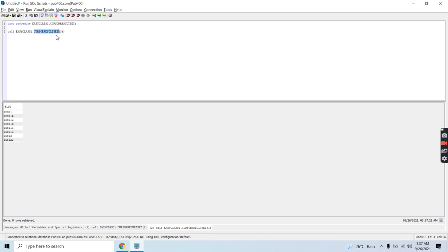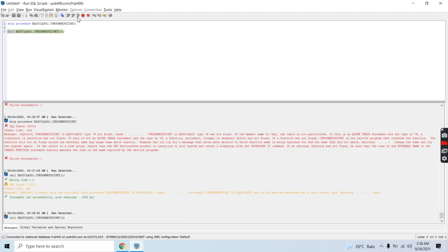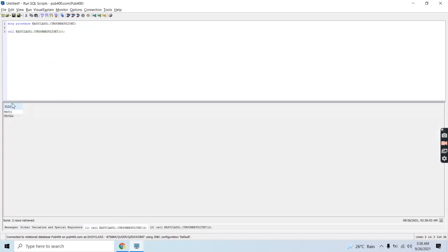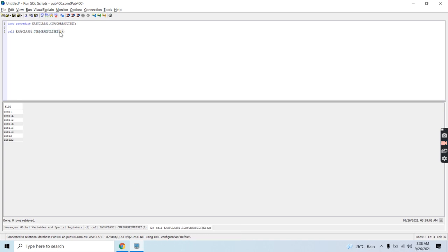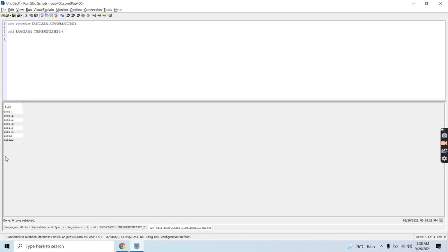If I pass 2, on the first result set — the cursor result set — we have two rows. On the second one we have all the data, eight rows available. If I pass 3, we do not have any data for field1 value three, so we do not have any data returned for the first cursor result set — zero rows. For the second one we still have eight rows. This demonstrates returning more than one result set from the external stored procedure as a cursor.